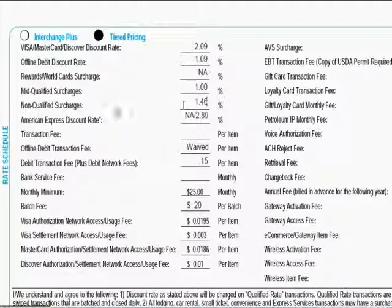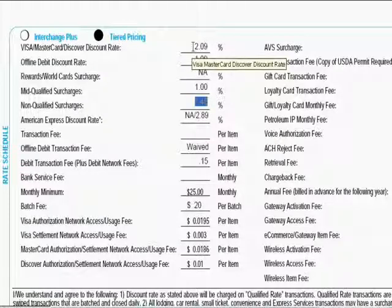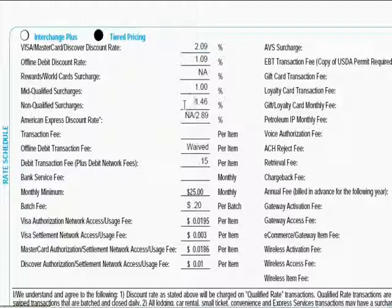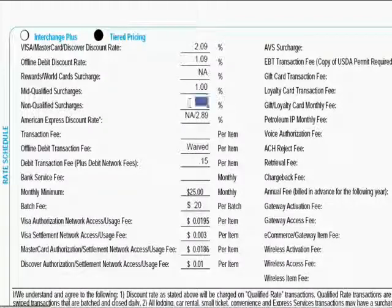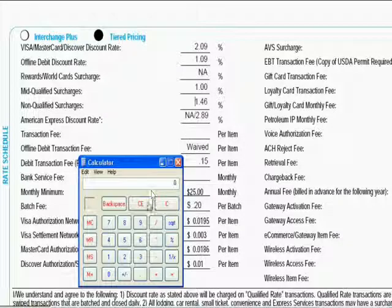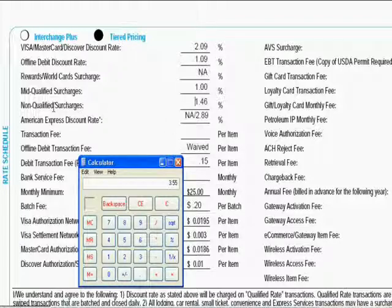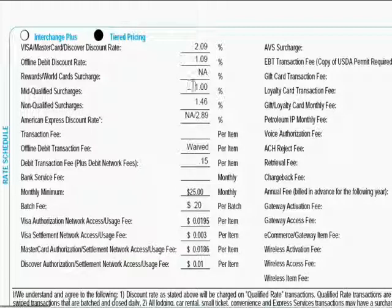You may be asking why the non-qualified rate of 1.46% is lower than the regular Visa/MasterCard rate of 2.09%. That's because 1.46% is a surcharge on top of the base rate of 2.09%. When a salesperson quotes you a non-qualified rate of 1.46%, always ask: is this on top of the base rate? To calculate, just add 1.46% + 2.09% = 3.55% discount rate for non-qualified transactions.